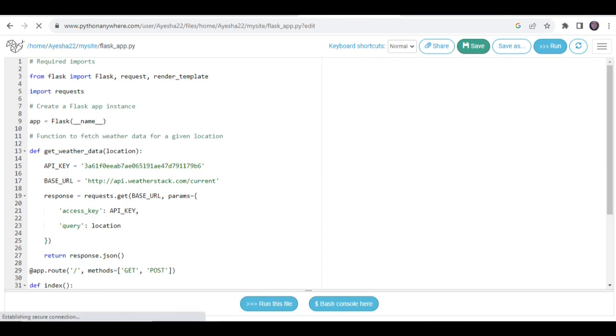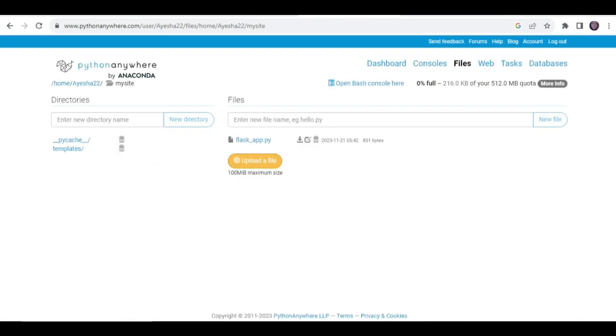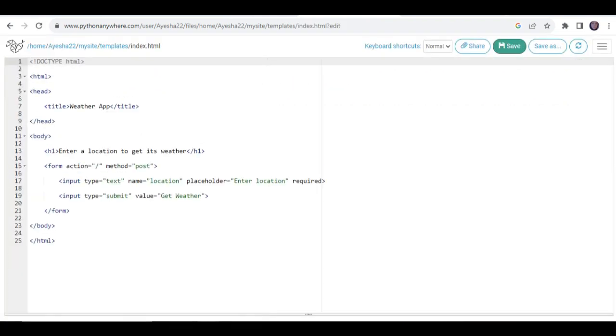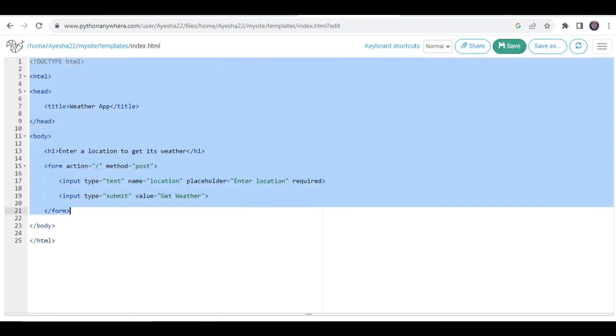Let's explore the templates. Here we will navigate to the templates and open the index.html file. You can see the code of the index.html file on the screen and it will help us display our weather app.